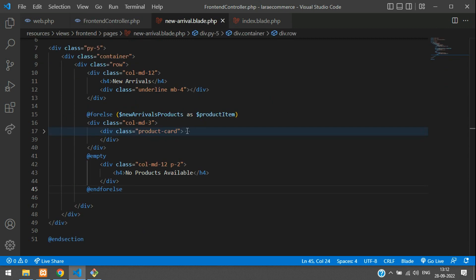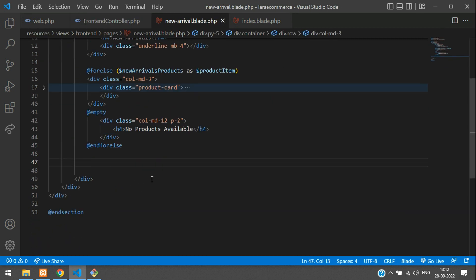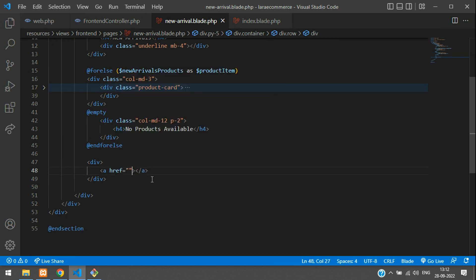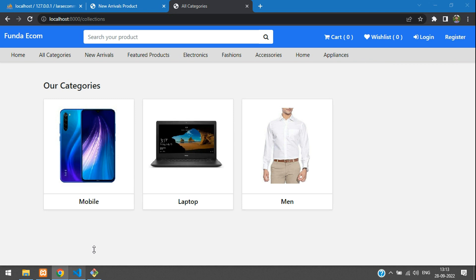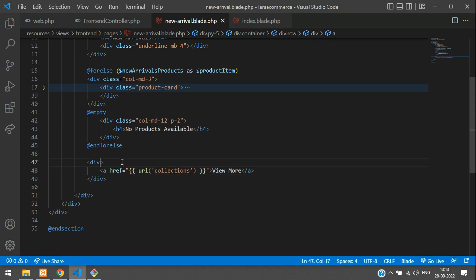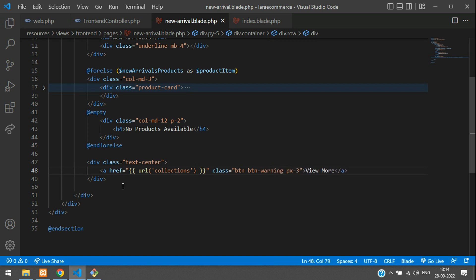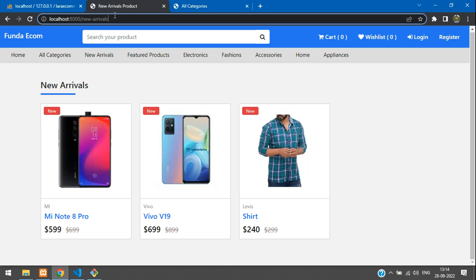Let's also add a 'View More' button. After the forelse block, add an empty div with an anchor tag. The link should point to the collections URL. Wrap it in a text-center div and style the button with Bootstrap classes — btn btn-warning with padding px-3 for extra width. Save the file.